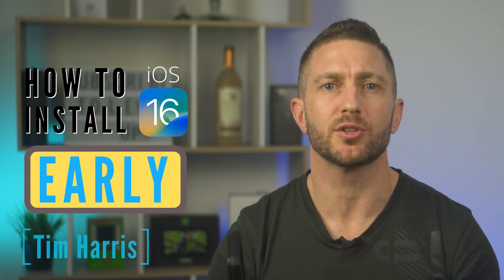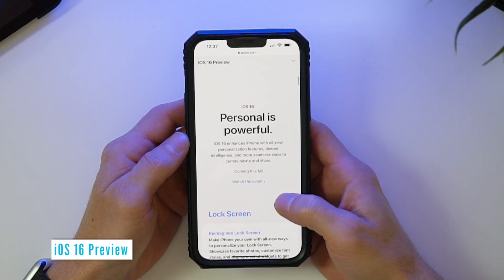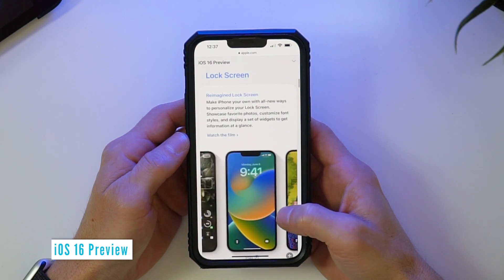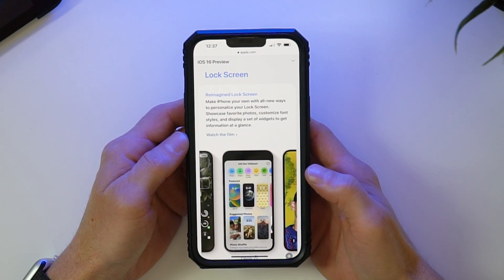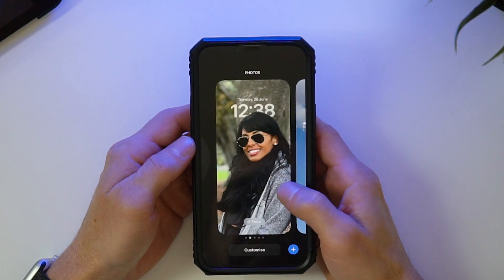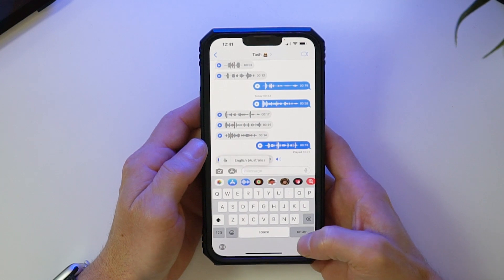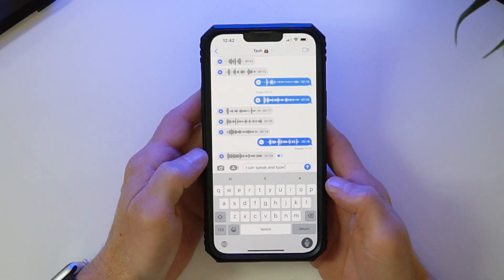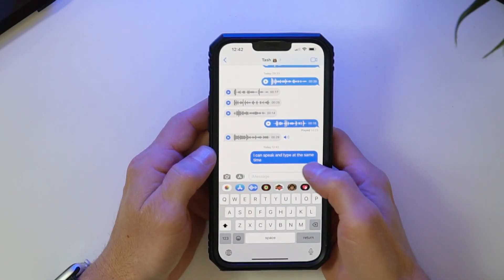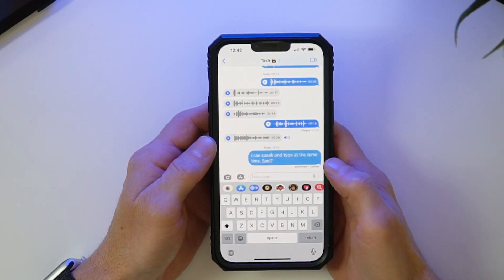Today I'm going to show you how to do an early install of iOS 16 beta, which anyone can easily do and all without needing a developer account. The iOS 16 developer beta gives you access to all the great new features before the official release date, such as customizable lock screen — similar to how you can edit the watch faces on the Apple Watch. You can dictate and type at the same time in messages or any other application. You can even edit and/or unsend iMessages that have already been sent, and so much more.